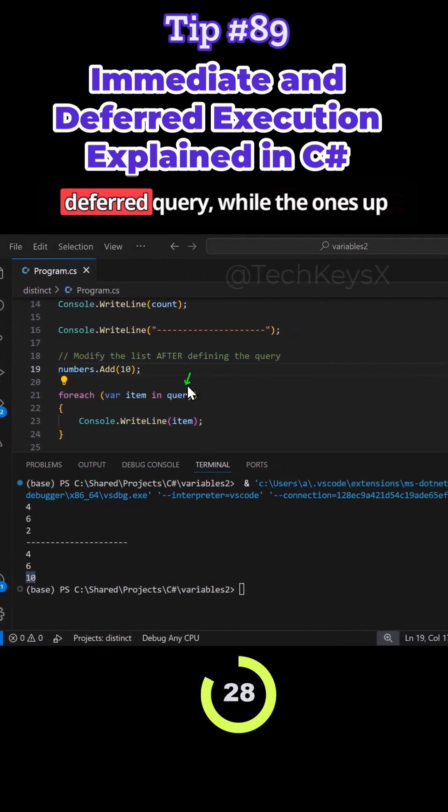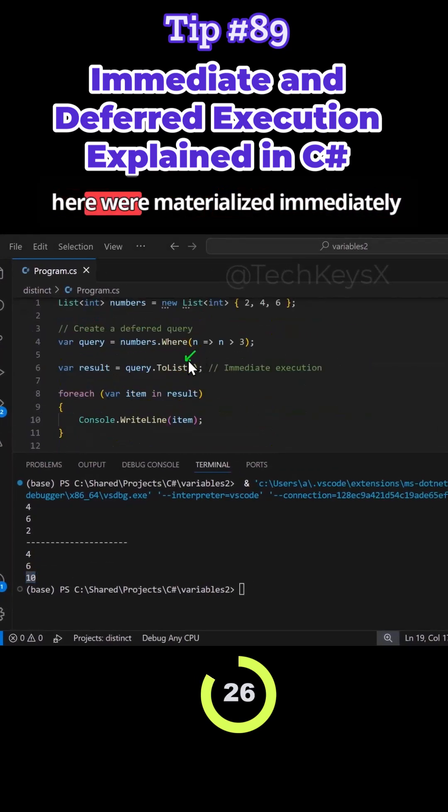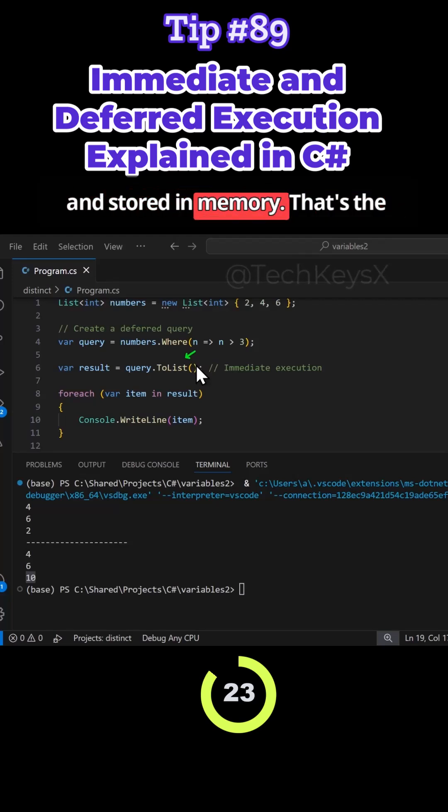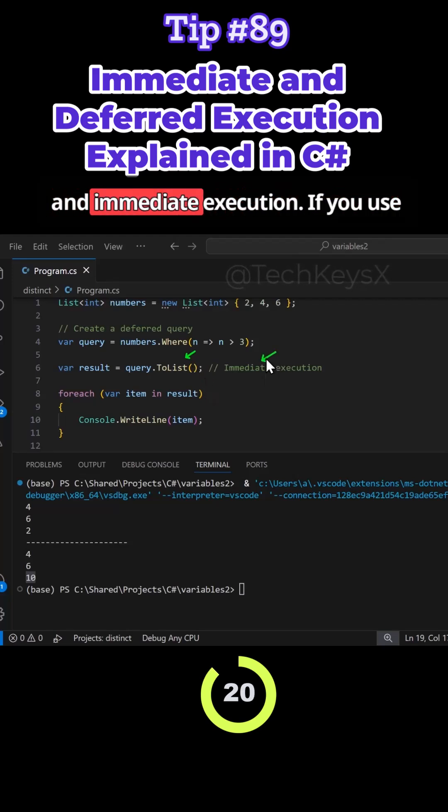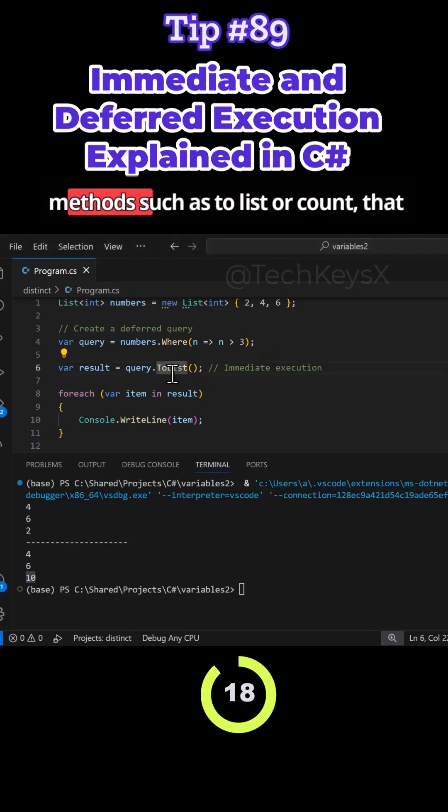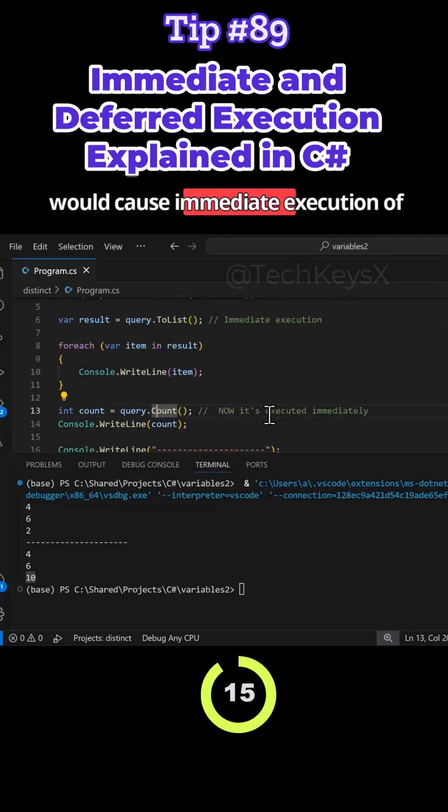a deferred query while the ones up here were materialized immediately and stored in memory. So that's the difference between deferred query and immediate execution. If you use methods such as ToList or Count, that would cause immediate execution of the queries.